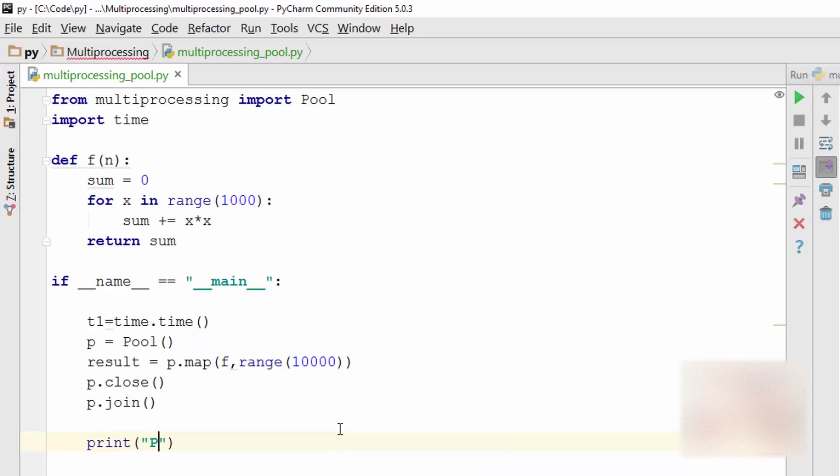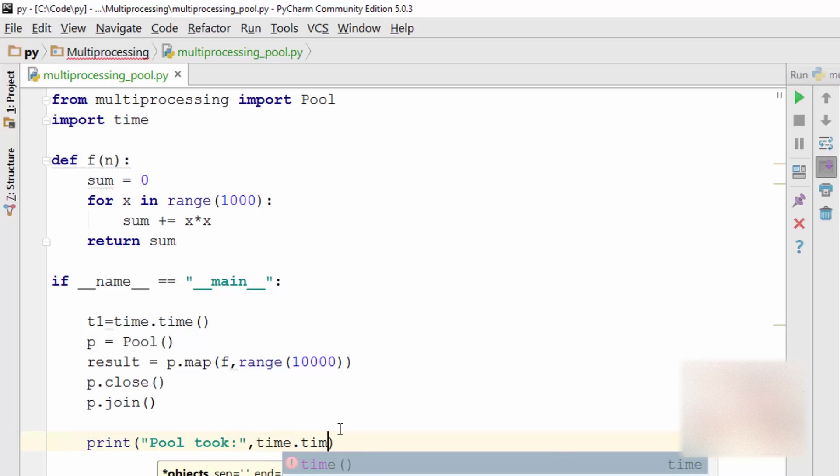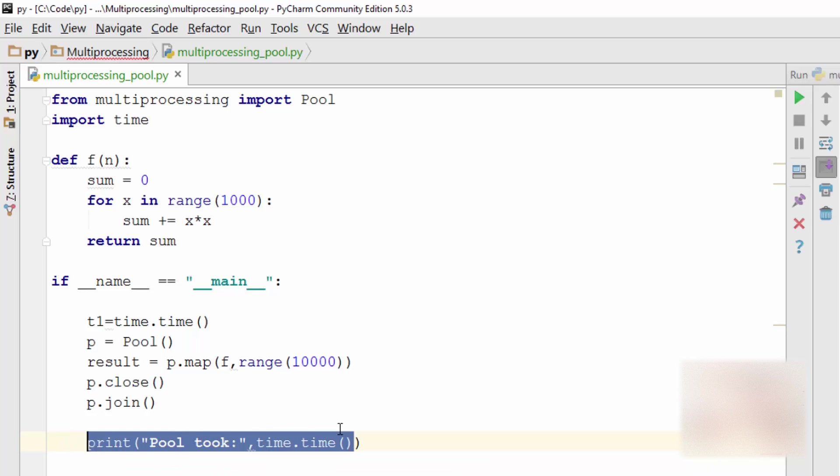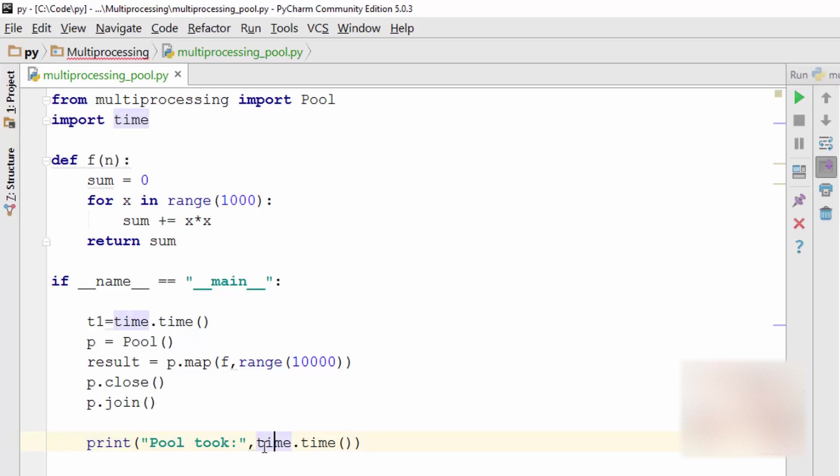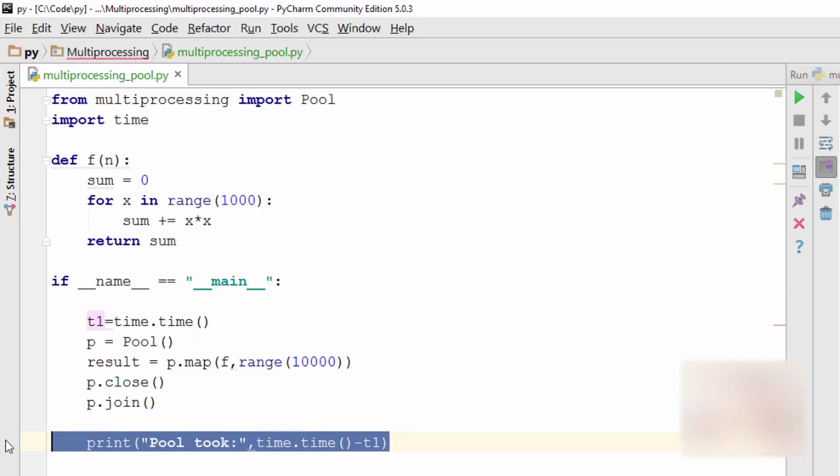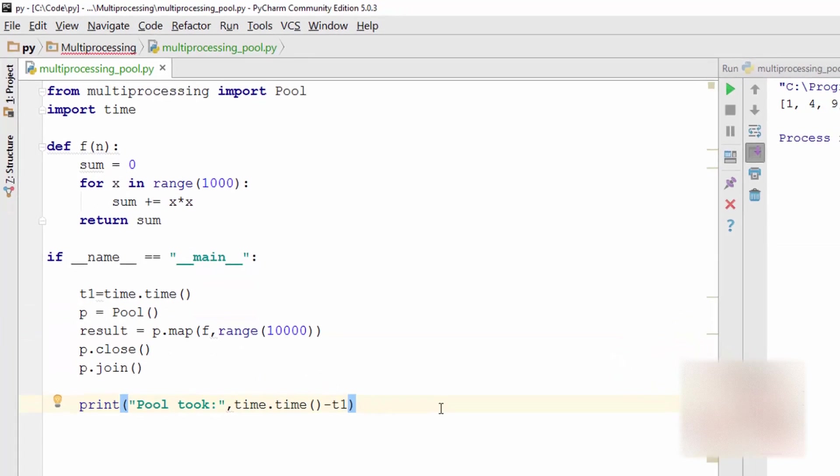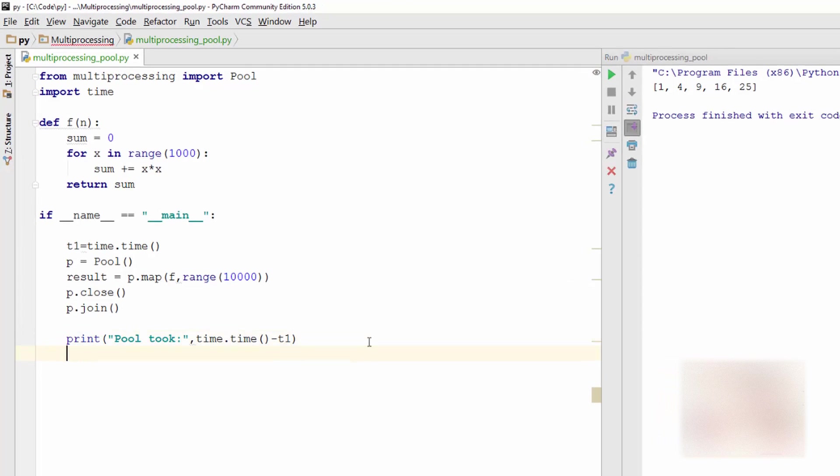Now let me print, so here what I'm saying is pool took how much time. Pool took time.time. So here I am again taking the current timestamp and then subtracting t1, so this way I get the time distance between this line and this line. So you're measuring the performance of your pool code.